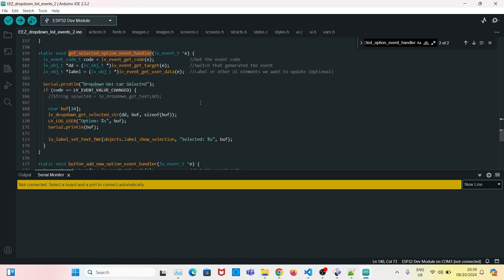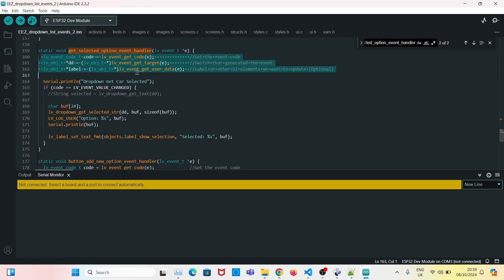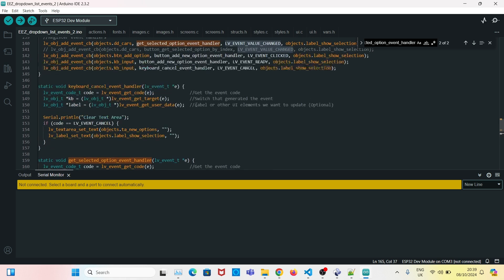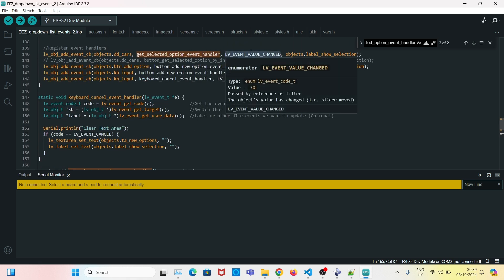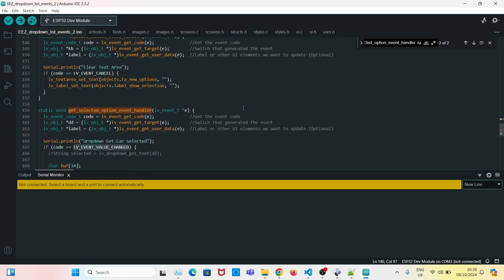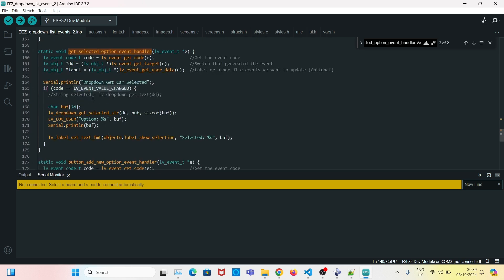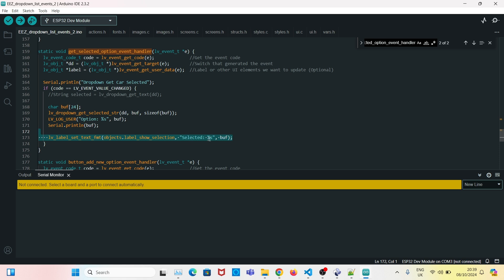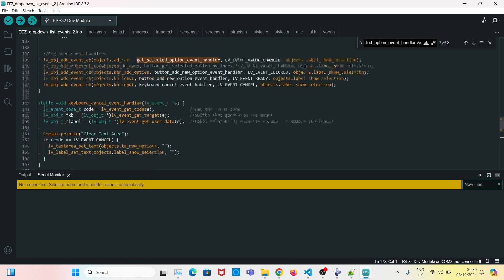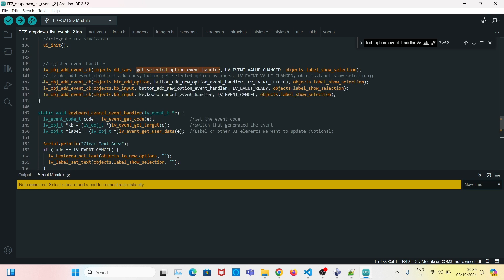In this event handler, it's a standard handler that gets the event code and target, then checks if the code is 'LV_EVENT_VALUE_CHANGED'. If it's anything other than that, the code won't execute. Otherwise, it gets the selected option, stores it in a buffer, and displays it by updating the label to say 'Selected: [option]'.